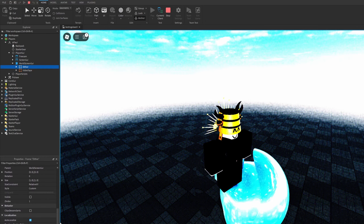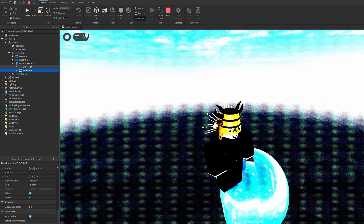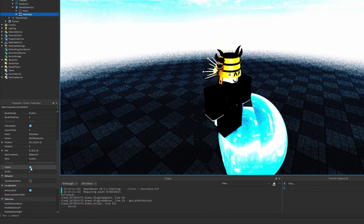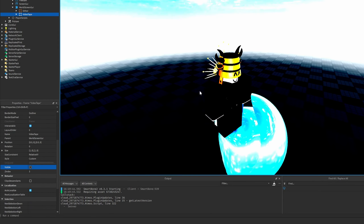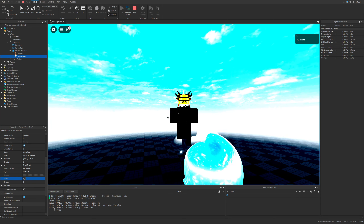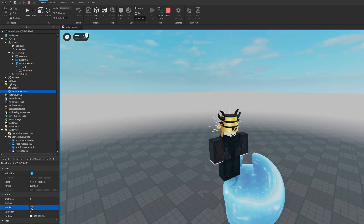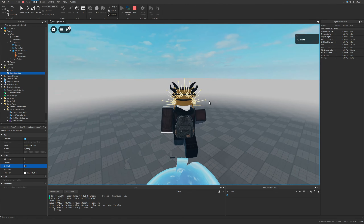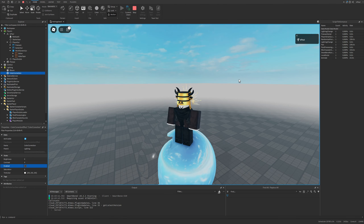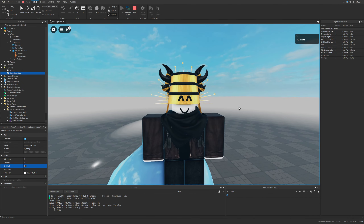I can simply toggle them by changing the visibility property of the frame, and I can disable it. There is still going to be some stuff left because the script from the Starter Player Scripts also changes some lighting settings — mainly the color correction, which I can disable — and there is also the fog, the gloom, and some other different stuff.